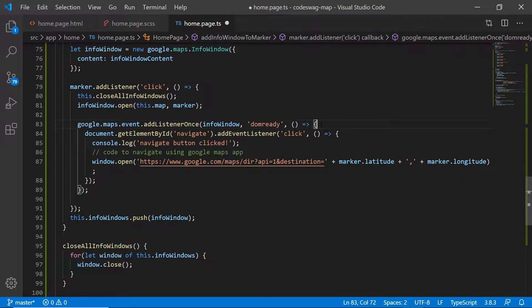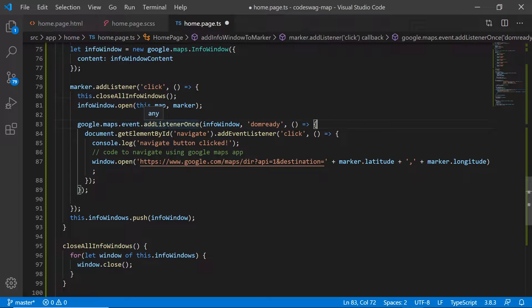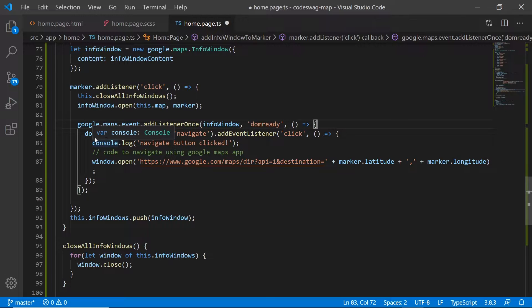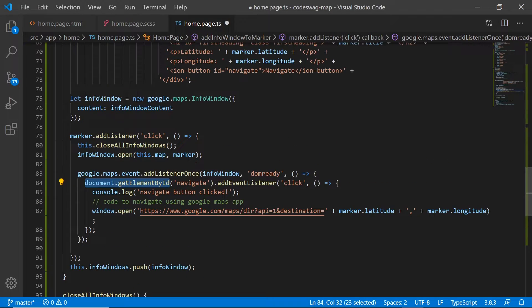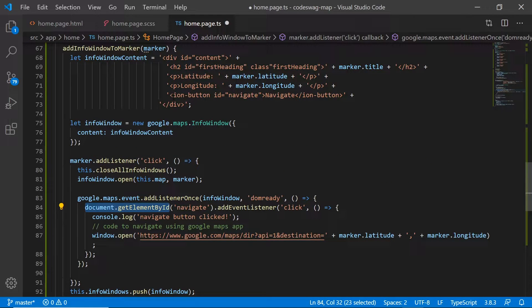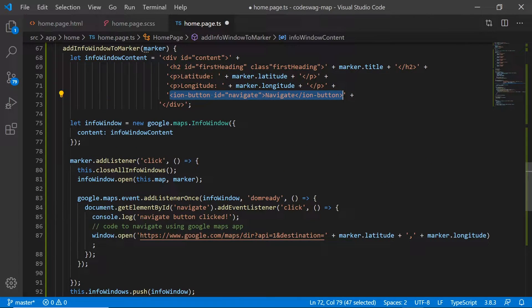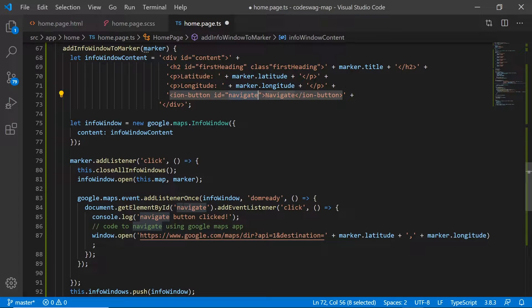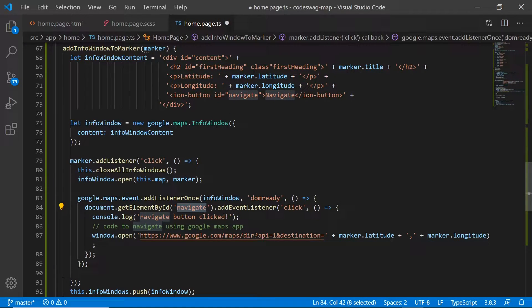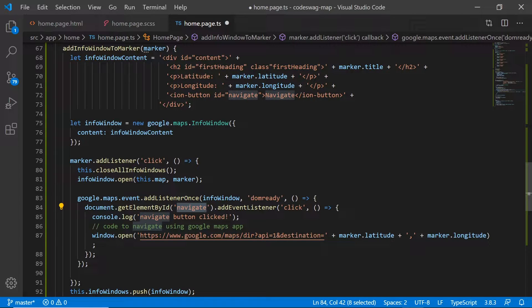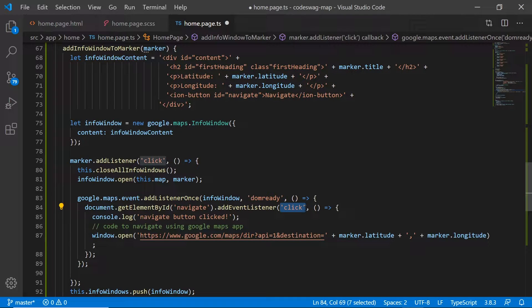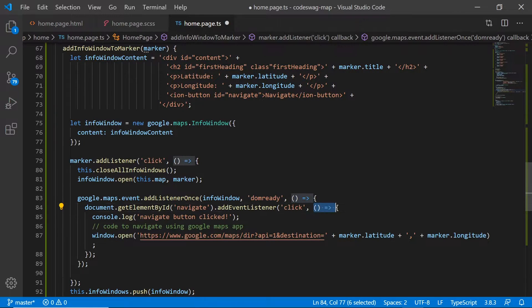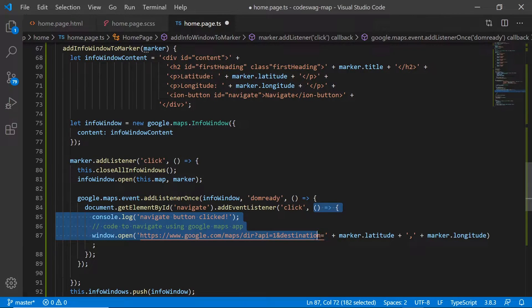So we wrap it using the Google Maps API add listener once method, and then we use the document.getElementById method to grab onto this ion button. That's why we gave it this ID of navigate. So we grab it using getElementById and then we add this event listener.